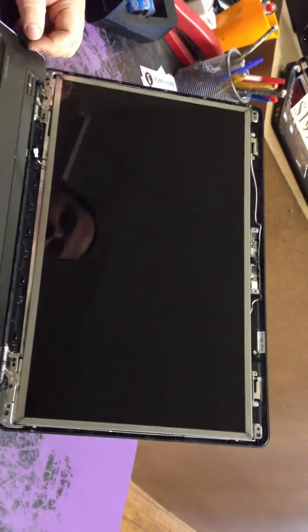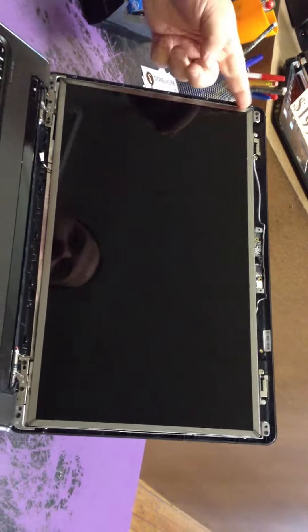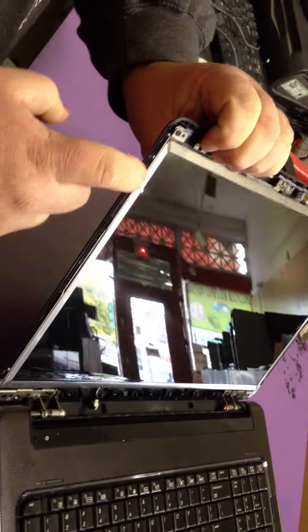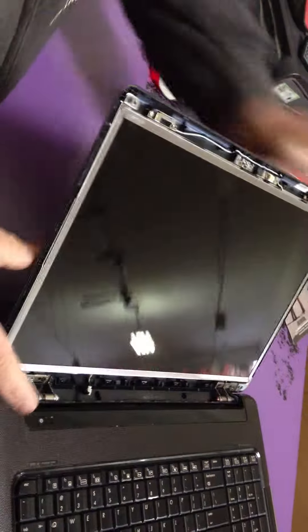And this should lay down. Once it lays down, pop it off. There's two more screws. One here, one here, one there, and one there.